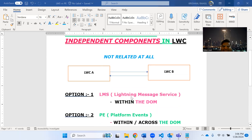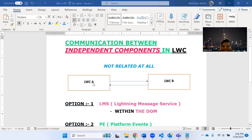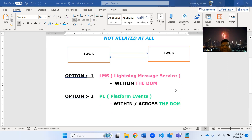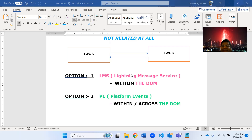Suppose there is component A and component B - they want to communicate but they are not related, no parent-child relationship exists. There are basically three options. One is pubsub - publisher-subscriber model - but that is not a best practice. If you have gone through Salesforce documentation, trailhead, or the official Salesforce website, you will see pubsub is not recommended. The two recommended options are: Lightning Messaging Service (LMS) and Platform Events.